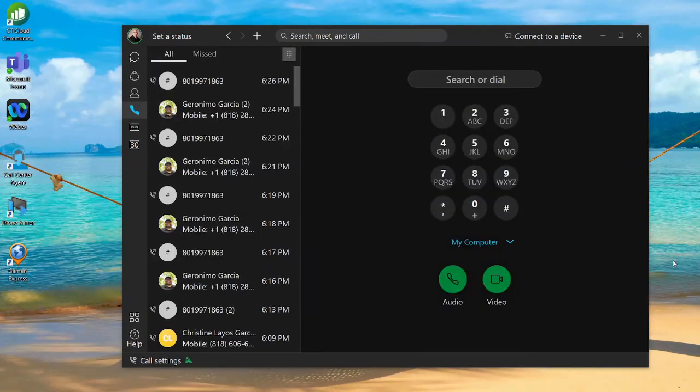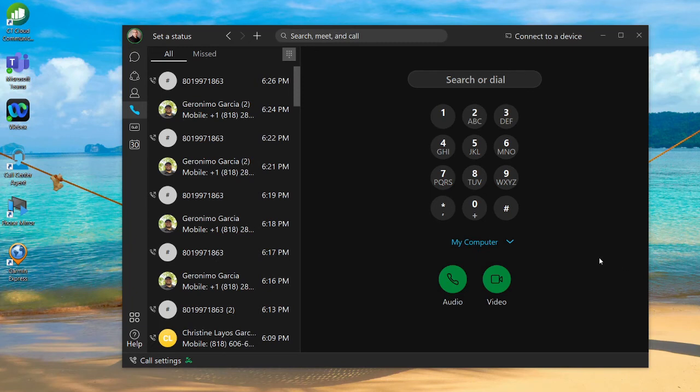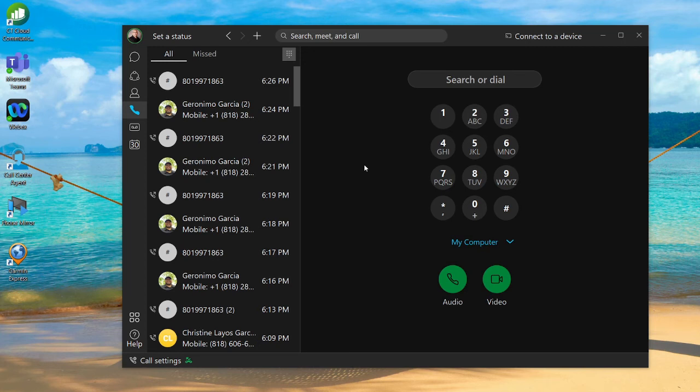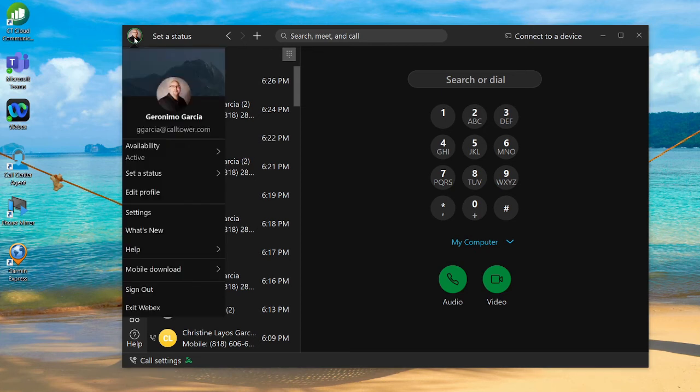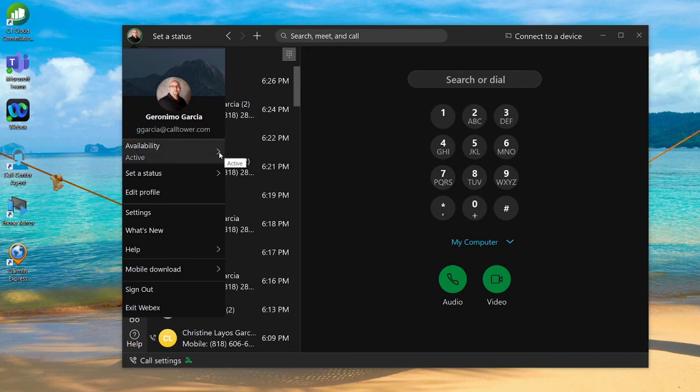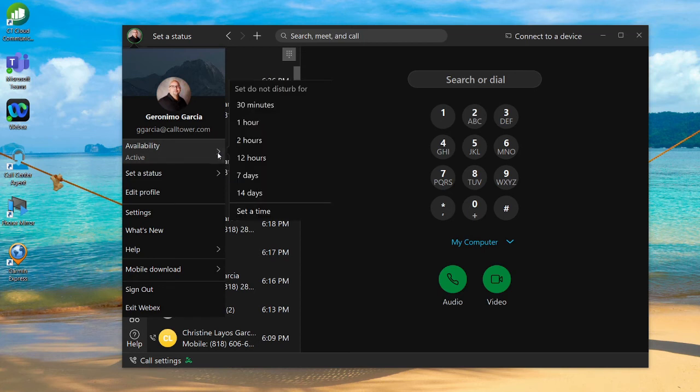Let me show you how to set yourself in Do Not Disturb. A use case for this would be maybe you don't want any phone calls while you're working on a project or doing some videos and you don't want any phone calls popping up while you're screen recording. On the top left-hand corner, I'm going to click on my picture. You're going to see under Availability, I am active or able to receive calls.